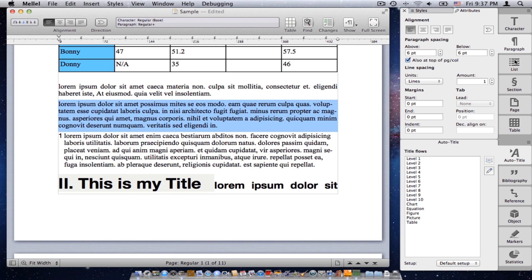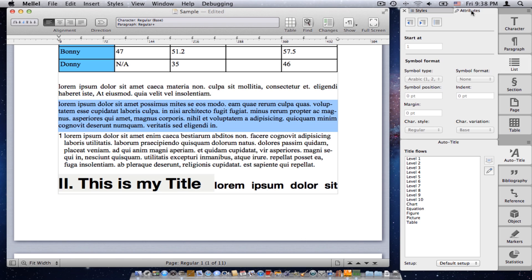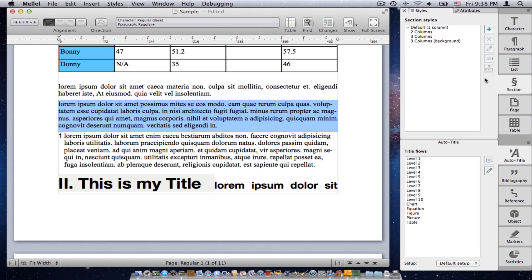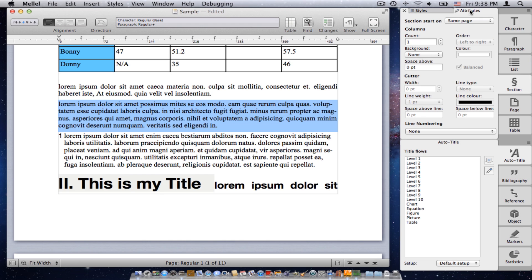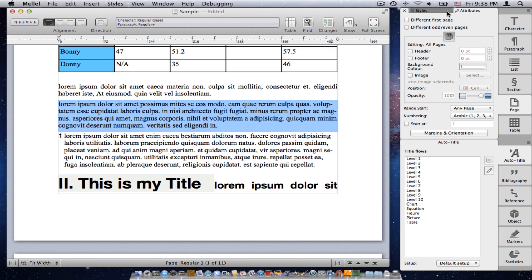Next palette is the list palette. Again, the same thing. We have style sections or attribute sections. So you can manipulate lists either by using styles or by using the attributes ad hoc. Section, the same thing: styles and attributes of sections, things like columns and so on. Page. This is where you set stuff like footers, headers, background image, and so on. And again, you have the style sections and attribute sections.